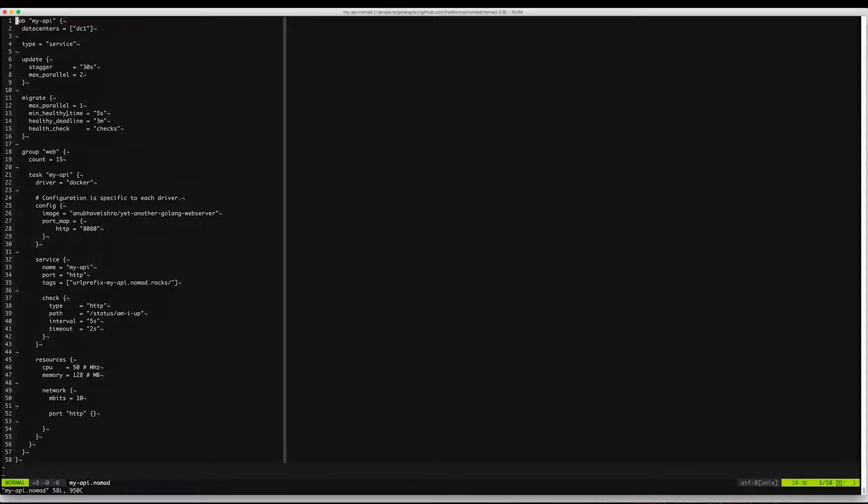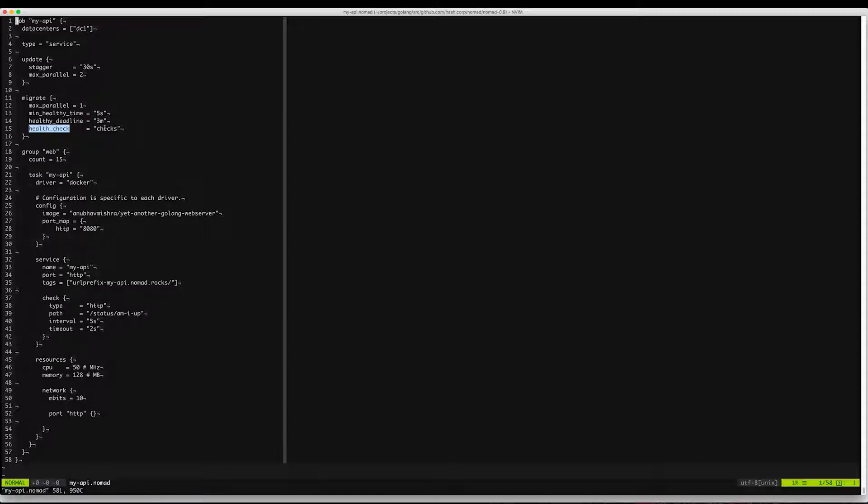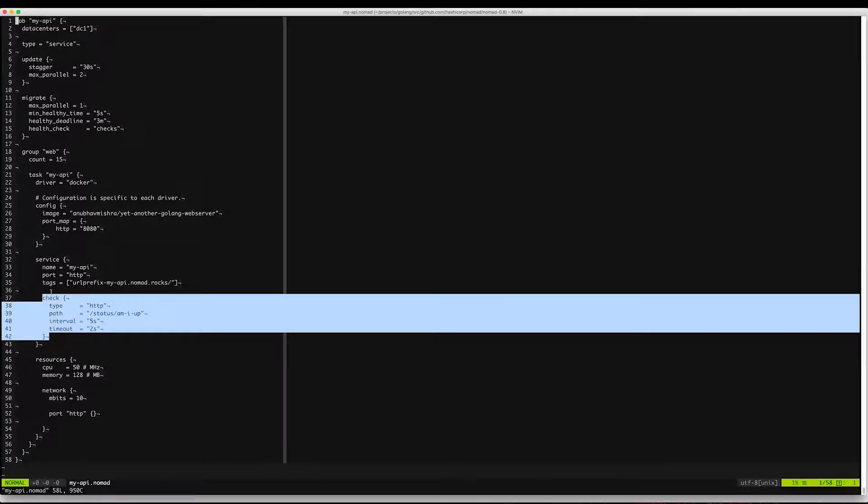We're also setting the min healthy time to five seconds, so Nomad will wait at least five seconds before the health checks pass and then move on to the next allocation. The healthy deadline is set to three minutes. The health check is set to checks. Here Nomad will respect the checks that are defined as part of the service.